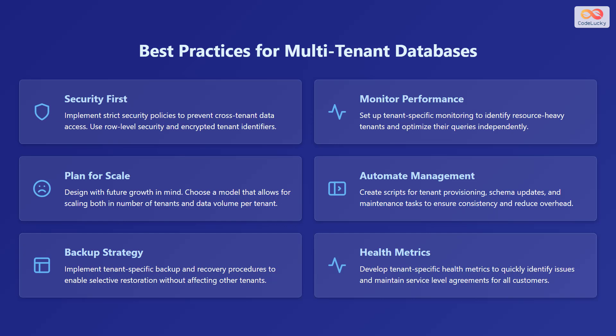Backup strategy. Implement tenant-specific backup and recovery procedures to enable selective restoration without affecting other tenants. Health metrics. Develop tenant-specific health metrics to quickly identify issues and maintain service-level agreements for all customers.